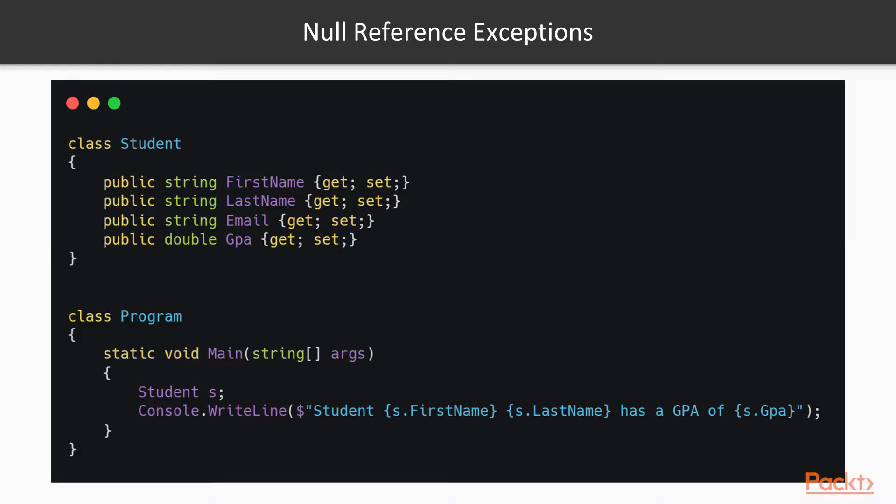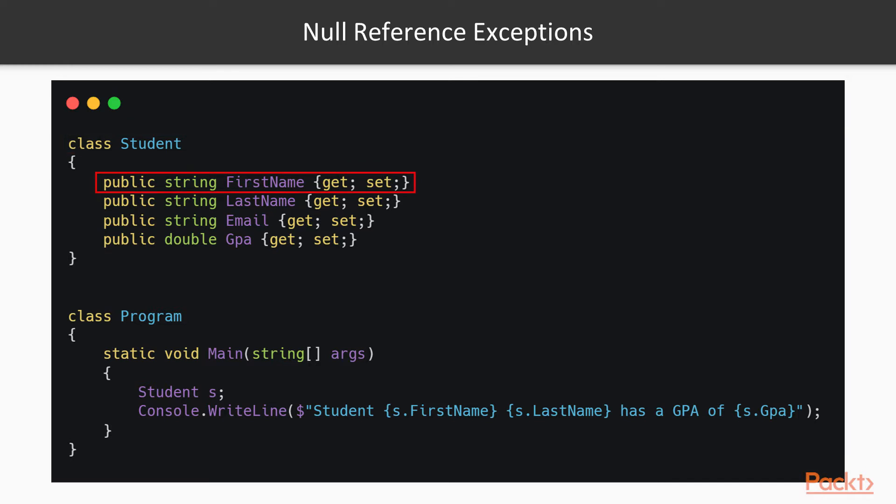Take a look at this code snippet, for example. We have a Student class which is a reference type. Then inside our main method, we declare a student variable that will end up null by default. We then go on and assume that there is a field called firstName and a field called lastName inside that variable.